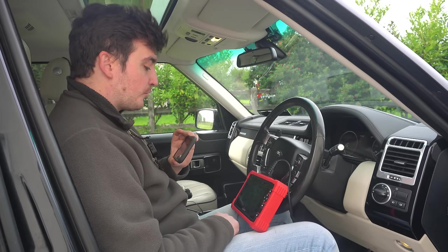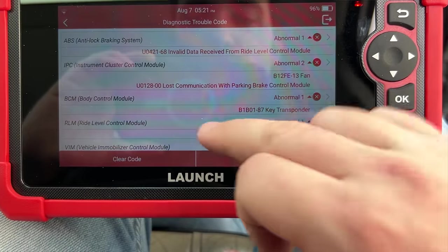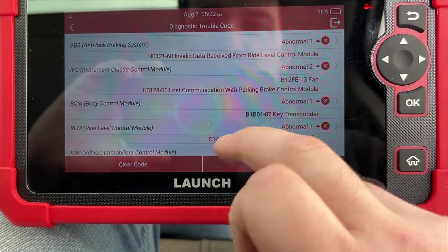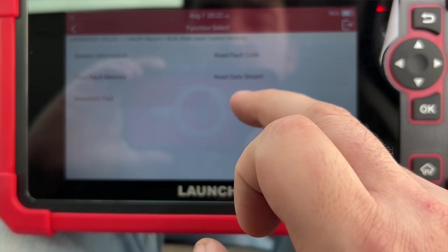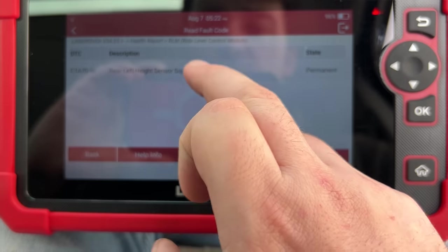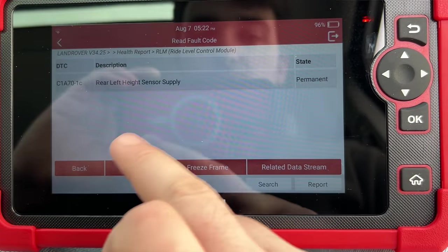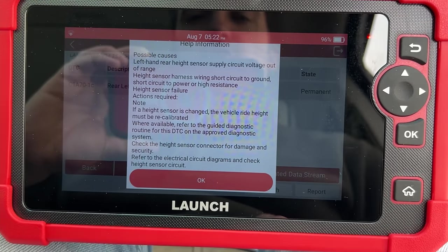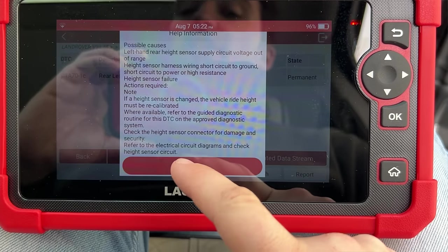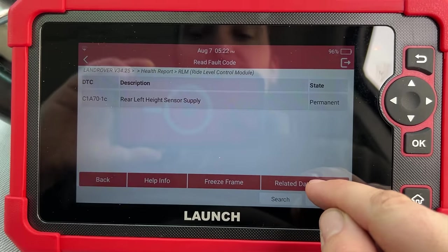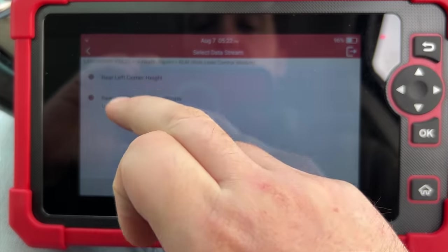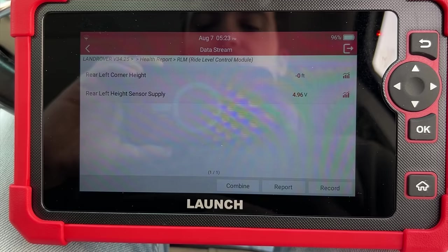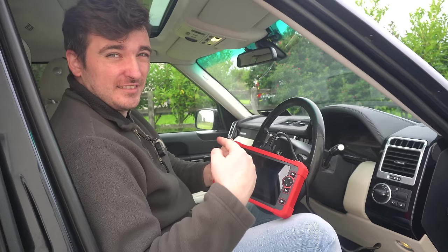Going straight into a health report, scanning through all the modules. We've got some faults — again the ride level control module is showing abnormal, and we can see that rear left height sensor supply fault. Heading to the module and reading the fault code: rear left height sensor supply, permanent. We've also got detailed information on what to do next, similar to the Autofix, and a related data stream button giving us those live data feeds. Top marks again for the Launch — no problem detecting that air suspension fault.